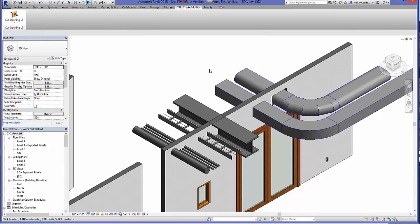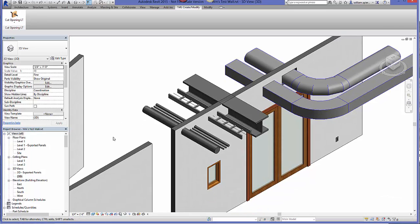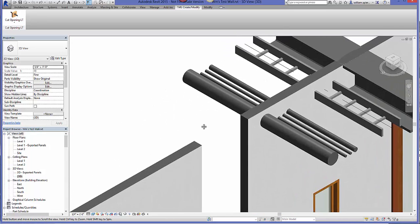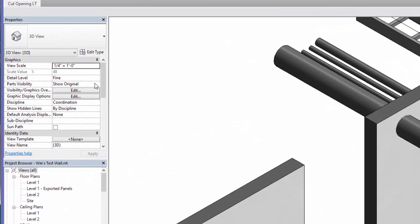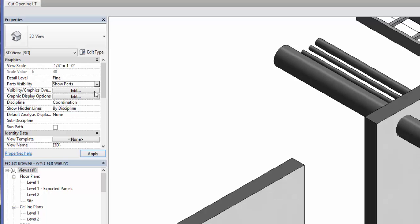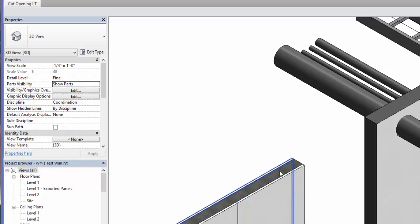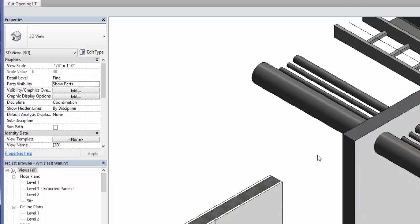That's how I got those openings in there. Now let's focus on how you get the actual GIP wallboard out of a standard wall in Revit. First of all, you want to come over to the Properties panel where it says Show Original and change that to Show Parts. When you do, you can see this wall on the left has now revealed the core and the two GIP wallboard panels, whereas the wall on the right still looks like a regular Revit wall.